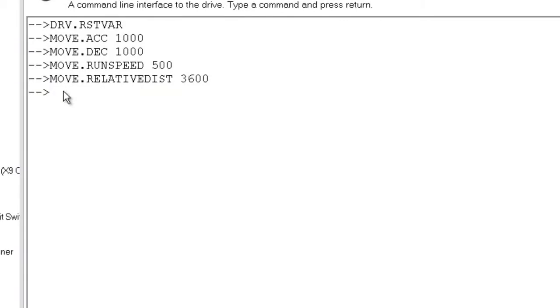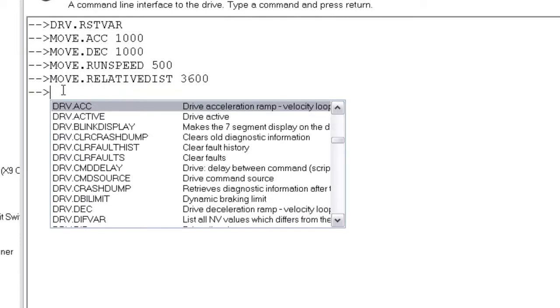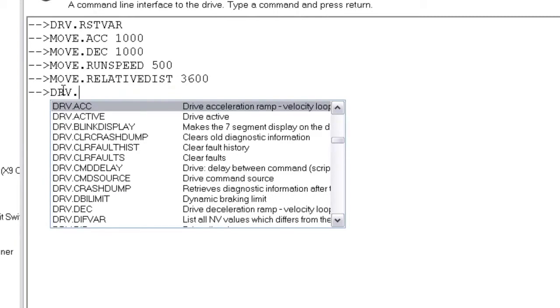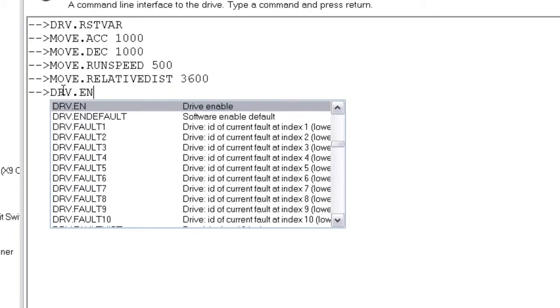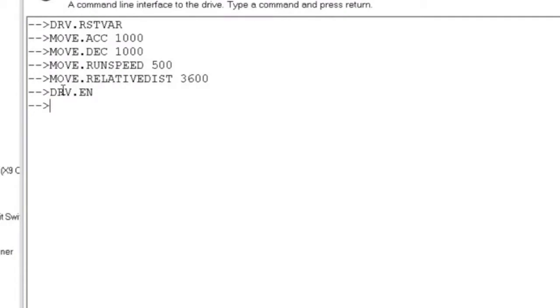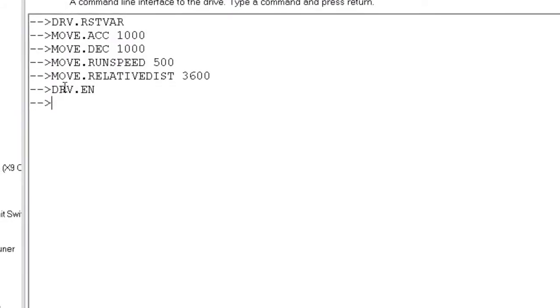To issue the software enable from the terminal, we enter drv.en, enter. Or we can simply click the enable icon on the top of the header.